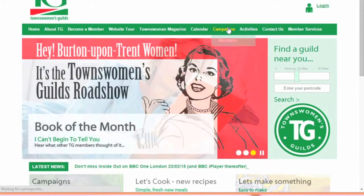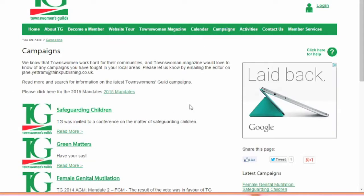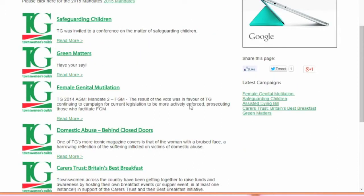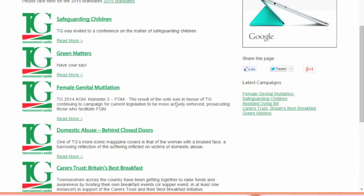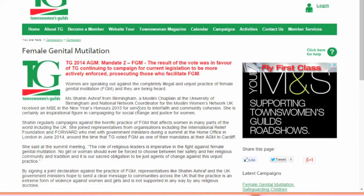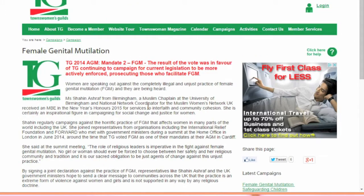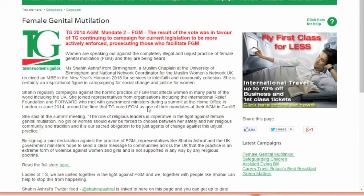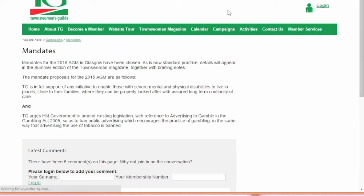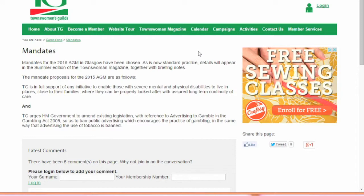Select the Campaigns tab to view a list of mandates and campaigns that TG are currently running. You can view information on these by clicking Read More under any title. To find out about future mandates, select Mandates from the drop down menu when hovering over the Campaigns tab at the top of the screen.